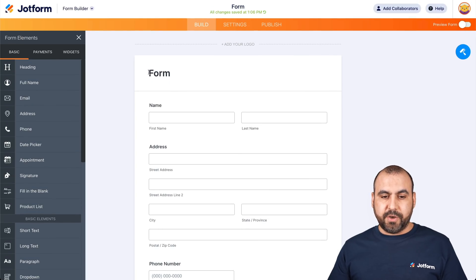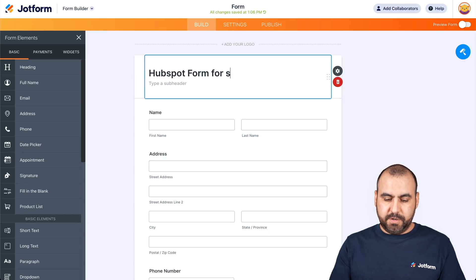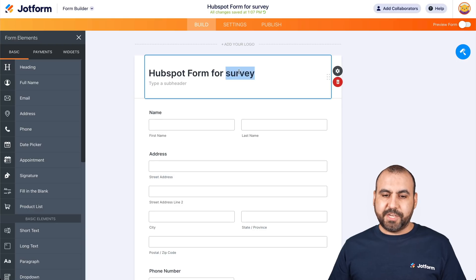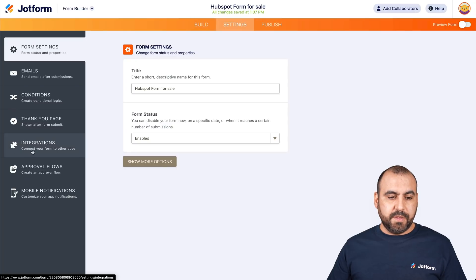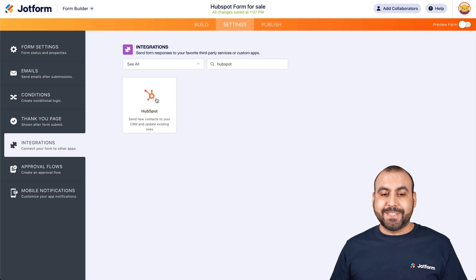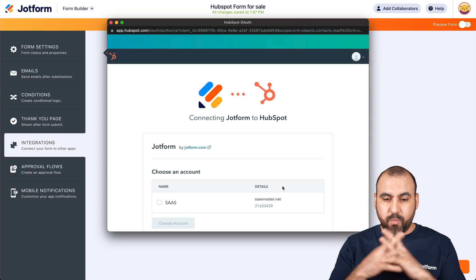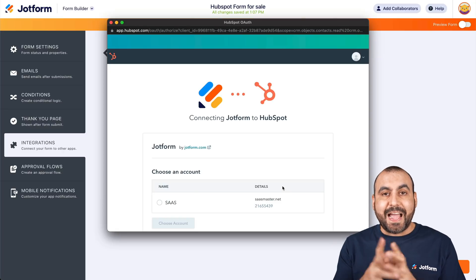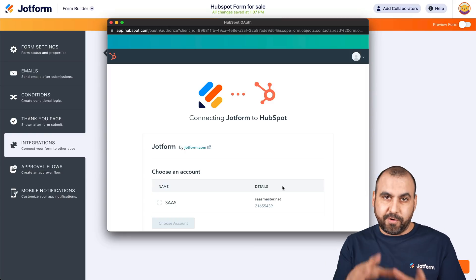We're good with the form. Let's go ahead and name this 'For Sale.' Now we're going to go into Settings, then Integrations, and search for HubSpot. Here it is — we're going to select it. We need to authenticate so it knows it can integrate one with another. If you are not logged into HubSpot, you will have to log in before actually integrating.